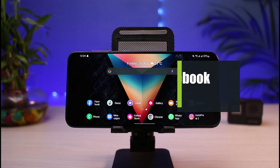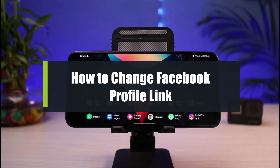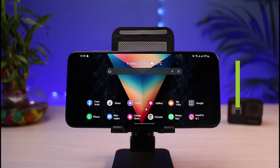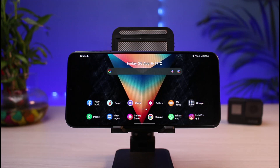How to change your Facebook profile link. Hi everyone, welcome back to our channel. I'm Bimu from App Guide. In today's guide video I will show you the way on how you can change your Facebook profile link. But before we get started, if you are new to our channel, do make sure to leave a like, hit that subscribe button, and without any further ado, let's get started.